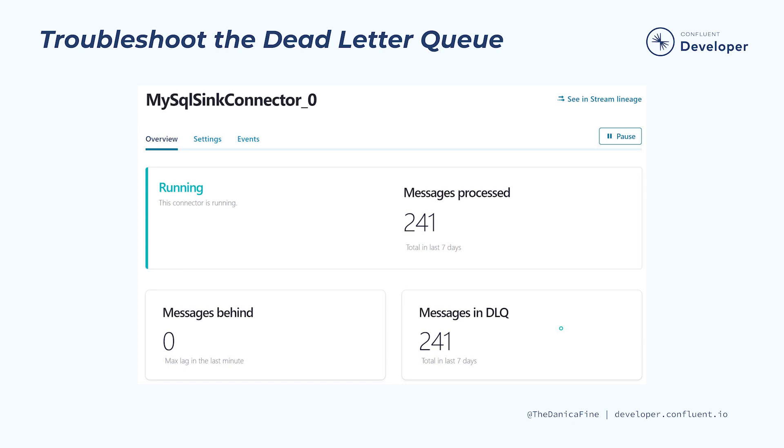To troubleshoot this, we'll start off by checking into the dead letter queue tile in the connector overview window. This will navigate to the associated Kafka topic where the dead letter queue messages are being written.